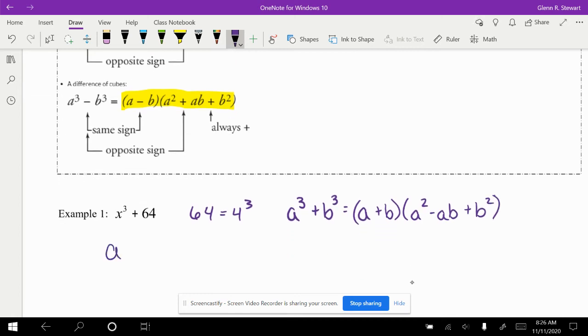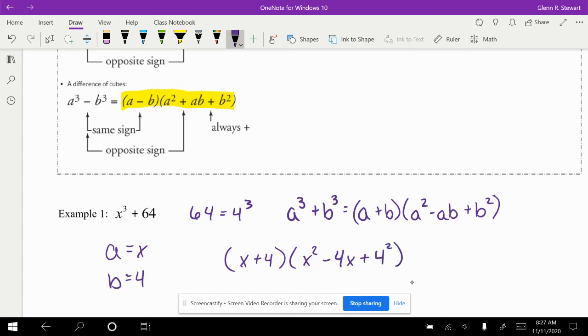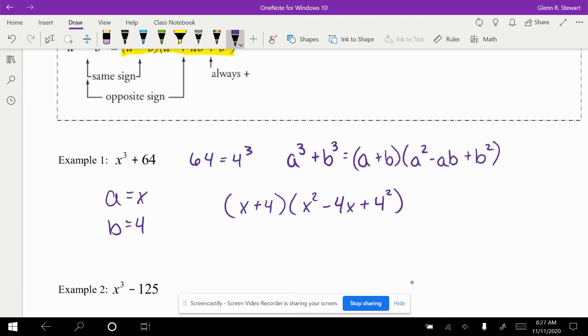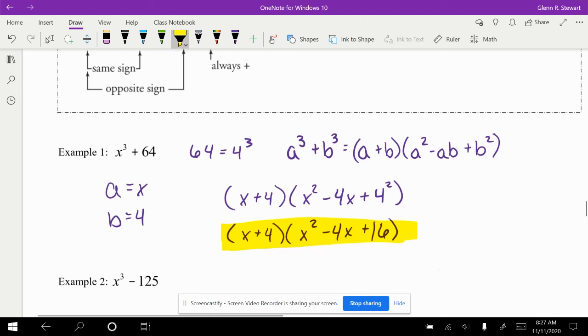From there, we get our answer of x plus 4 times x squared minus 4x plus 4 squared, which can then simplify into x plus 4 times x squared minus 4x plus 16. That is our final answer.